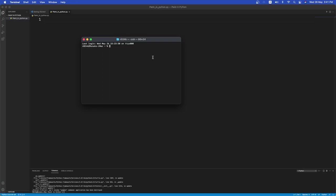Hi, Ronik here. So in this video we'll be learning how to make a basic paint application from scratch using the Turtle module in Python. So let's get started.